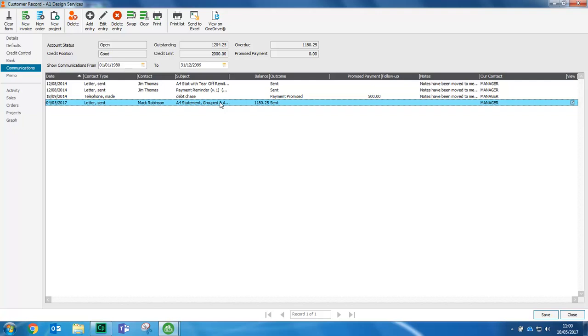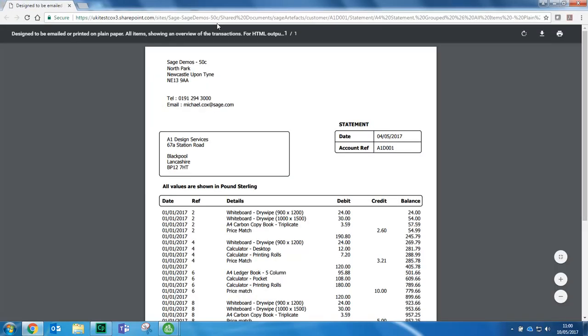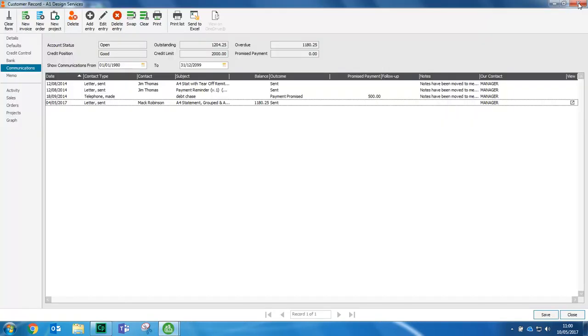View on OneDrive becomes active and we can just click it to view the PDF copy of the statement. As you can see, it's really easy to view your PDF documents.